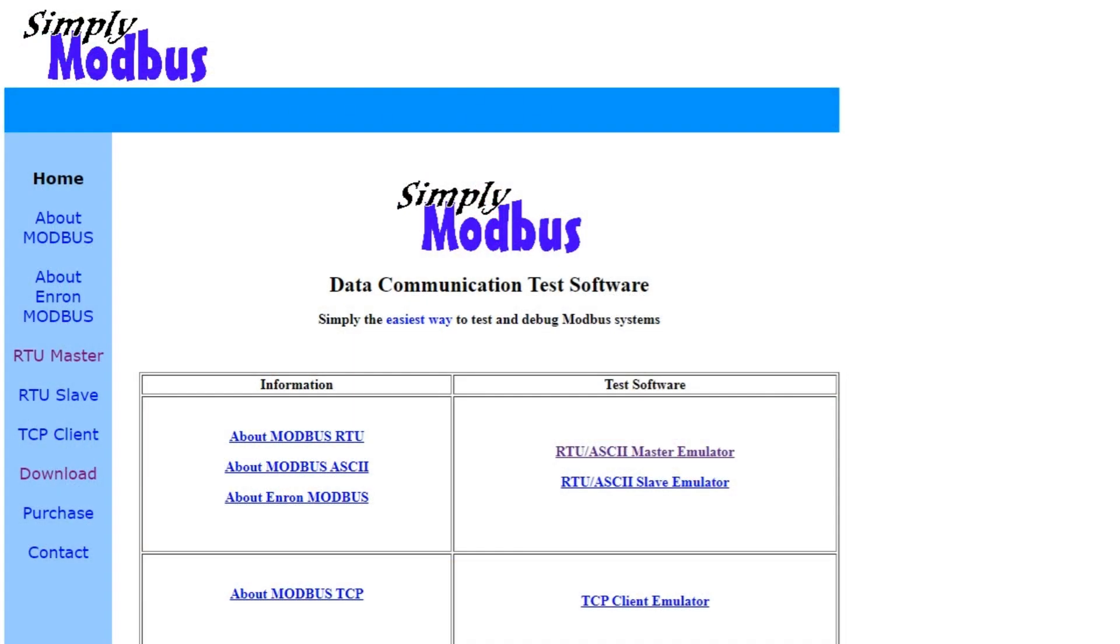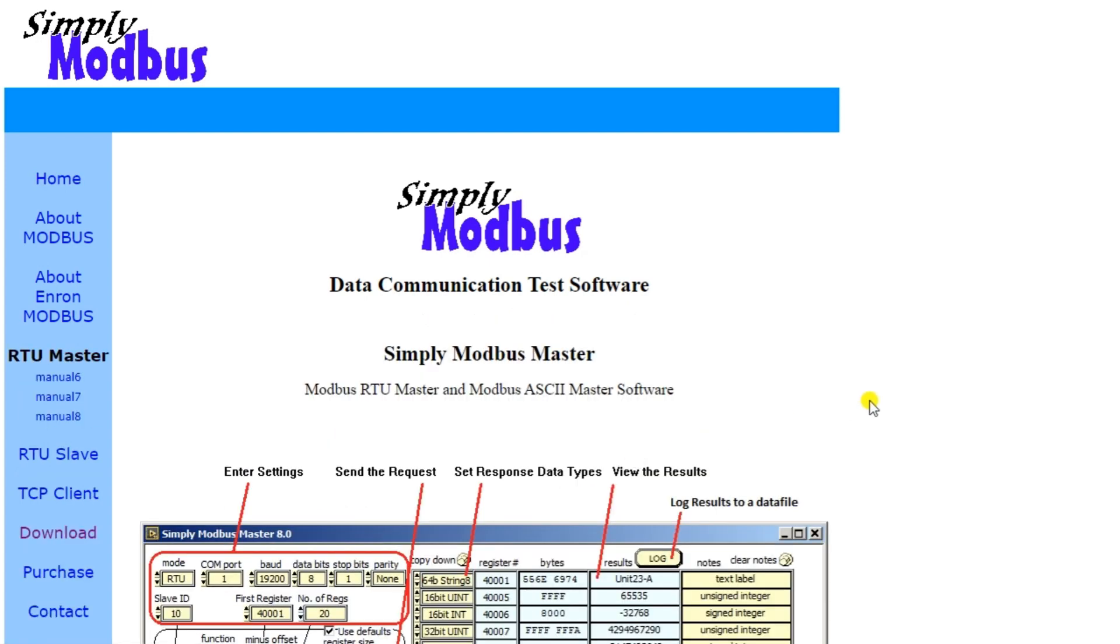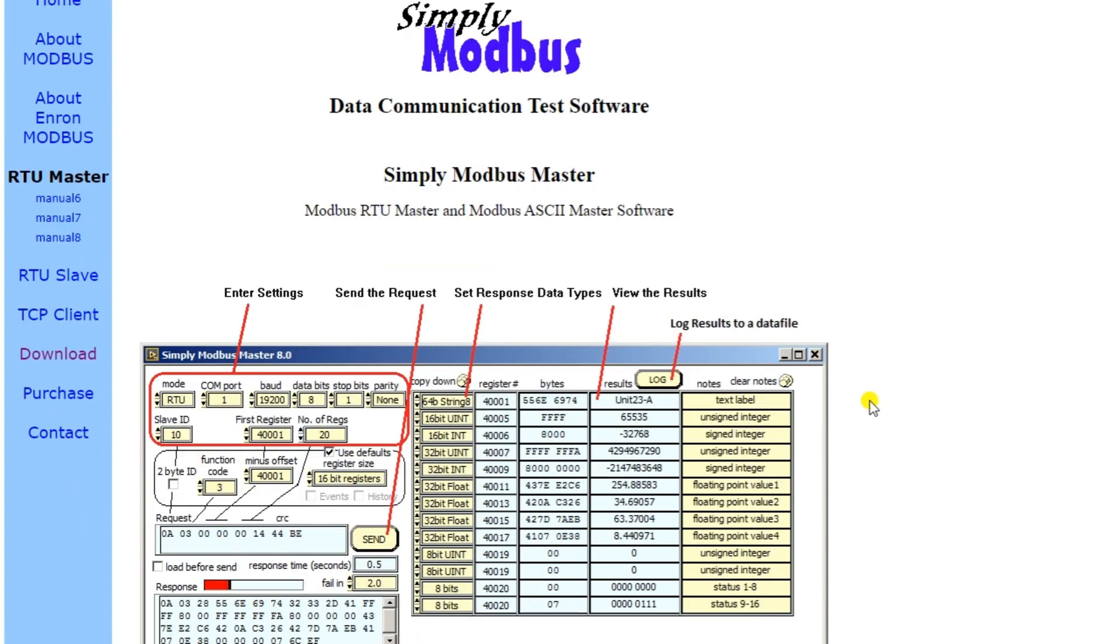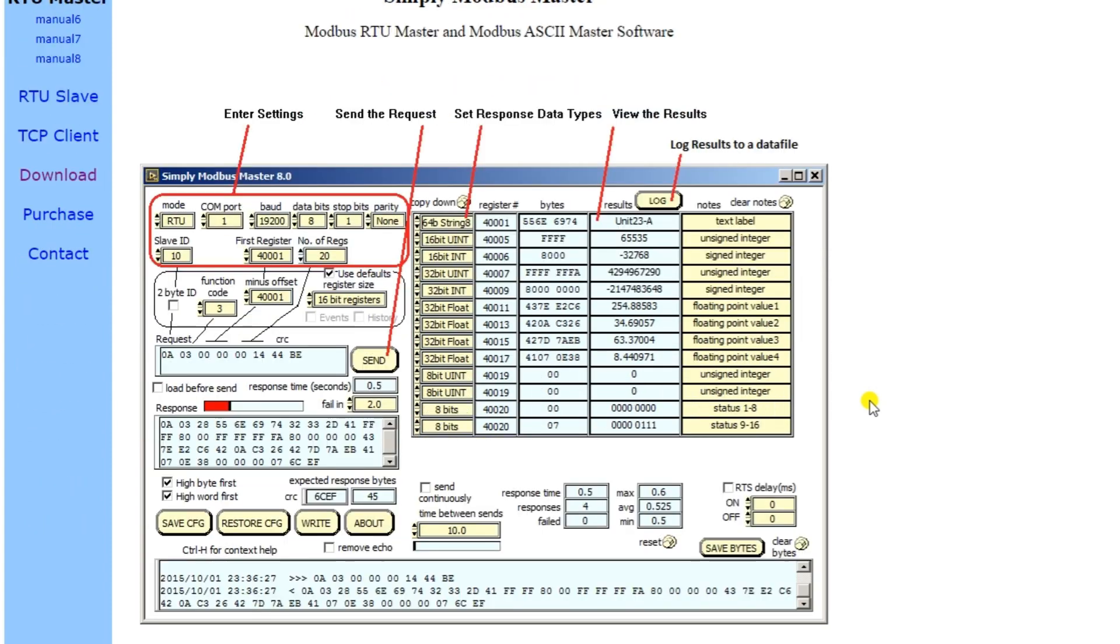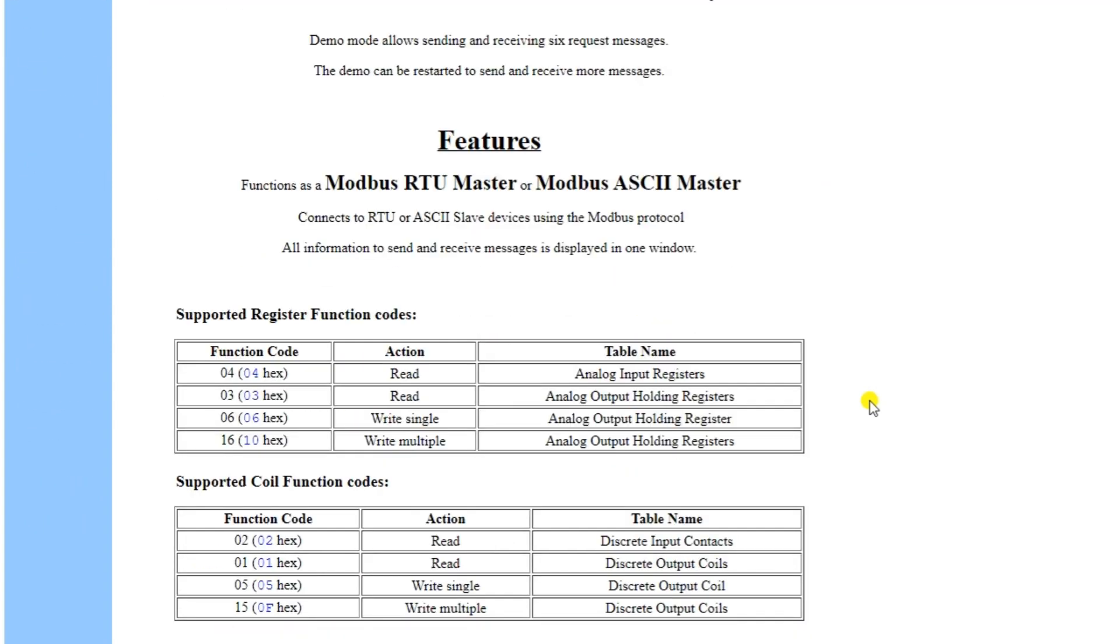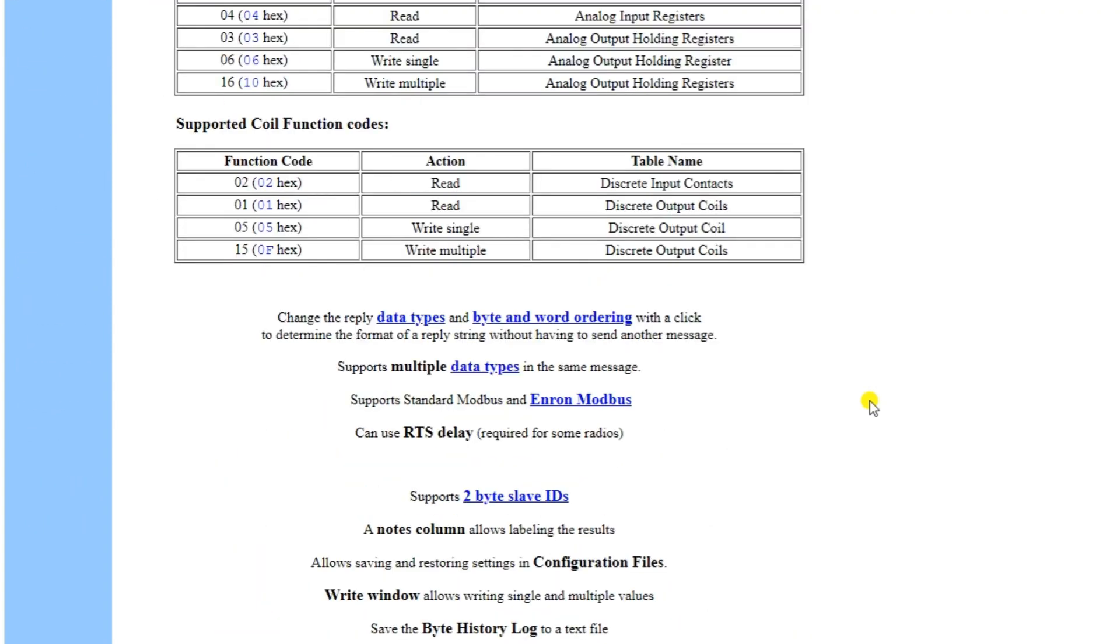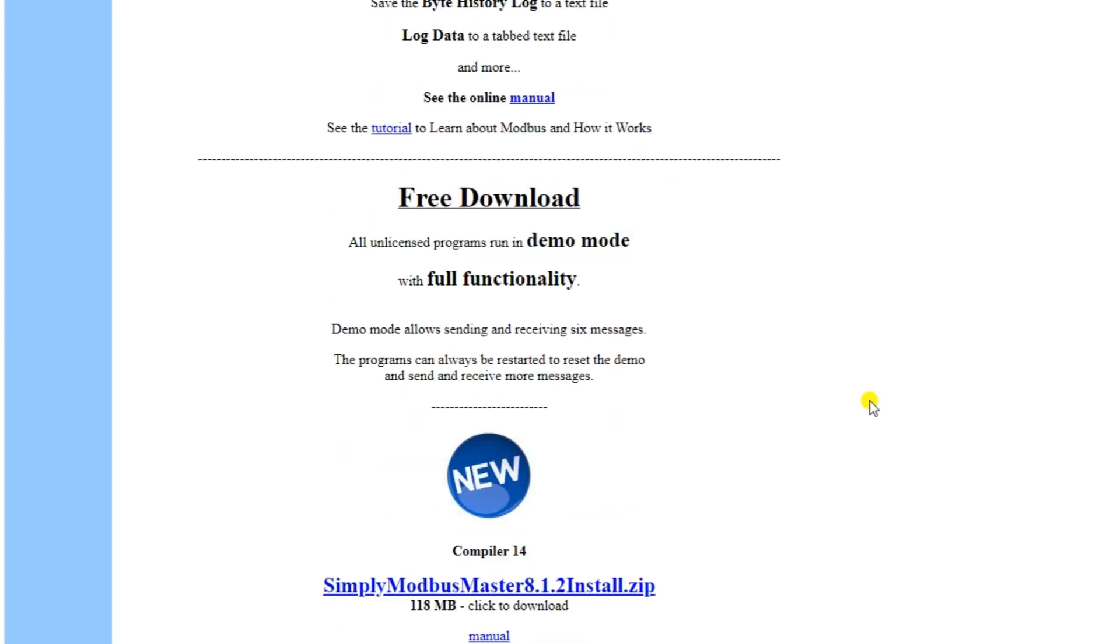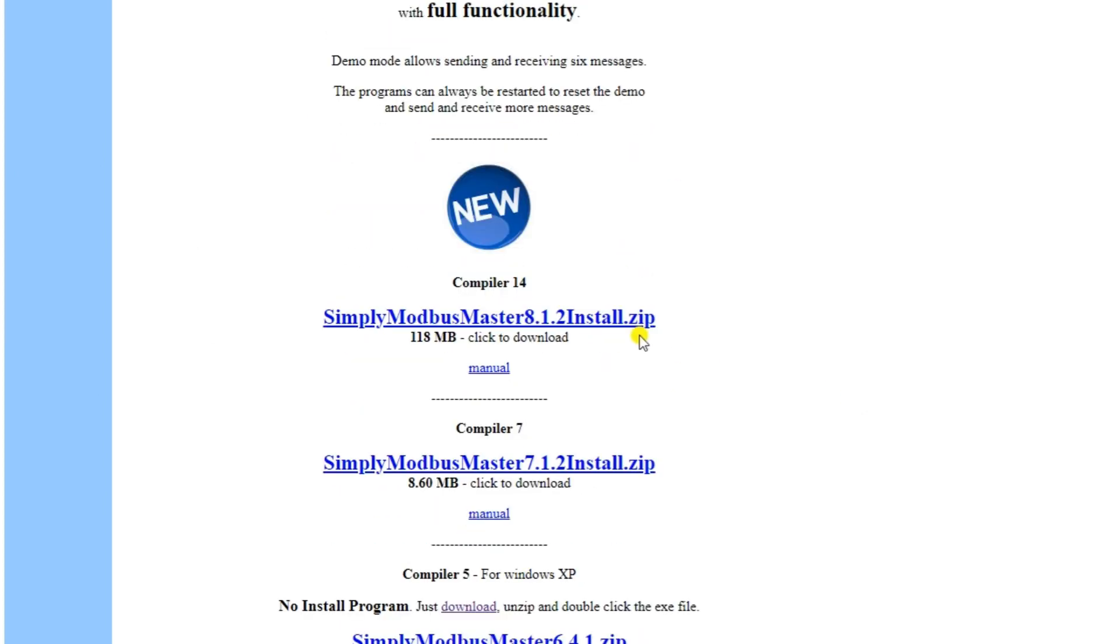The Simply Modbus data communication test software is the easiest way to test and debug Modbus systems. Additional documentation can be found on the Simply Modbus website about Modbus. Select the RTU slash ASCII master emulation test software. Scroll down the page until you see the link to download compiler 14. This is the latest version of the software. We are installing this on a Windows 11 64-bit computer. Select the download link.